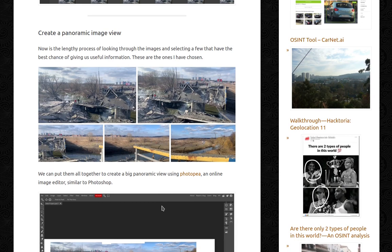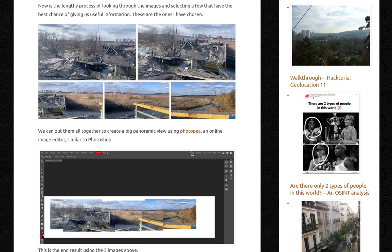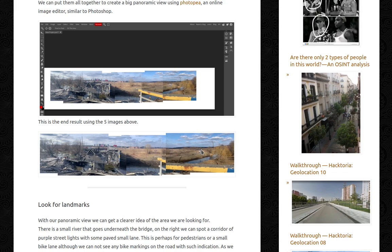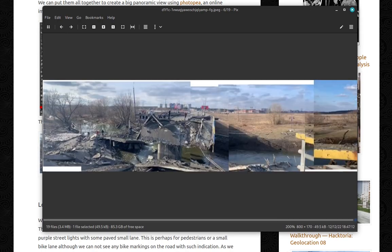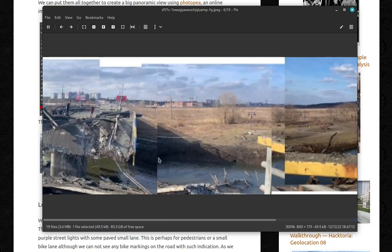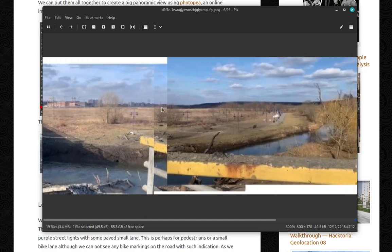Now it's a lengthy process of looking through the images and selecting the ones with the best chance of giving useful information. I looked at 550 images and only picked 5. We can put them all together to create a big panoramic view using Photopea, an online image editor similar to Photoshop — which I absolutely love. This is the end result using those 5 images. I tried to match the horizon, and the horizon is what matters most.